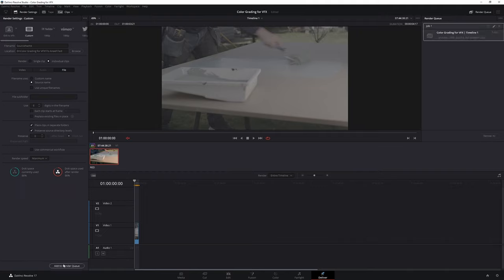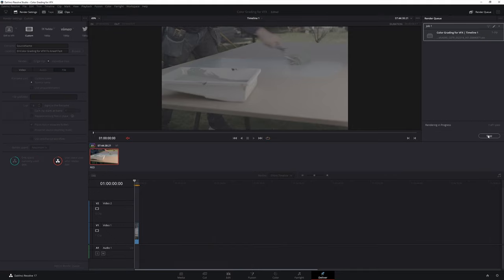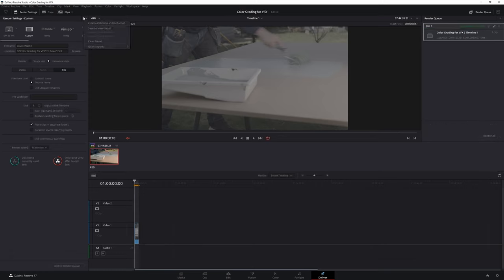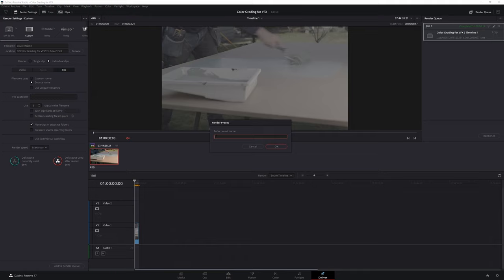Now that we have everything set up we can click on render. You can save this as a preset so that you can use it easily whenever you need to share renders with VFX artists.